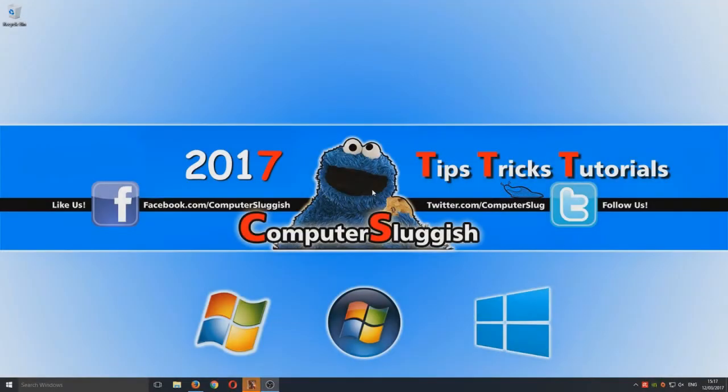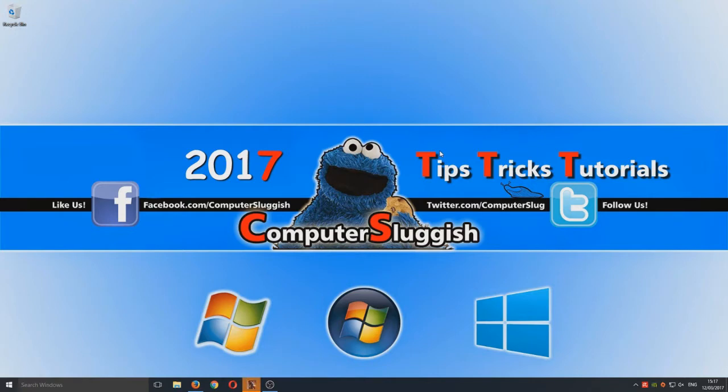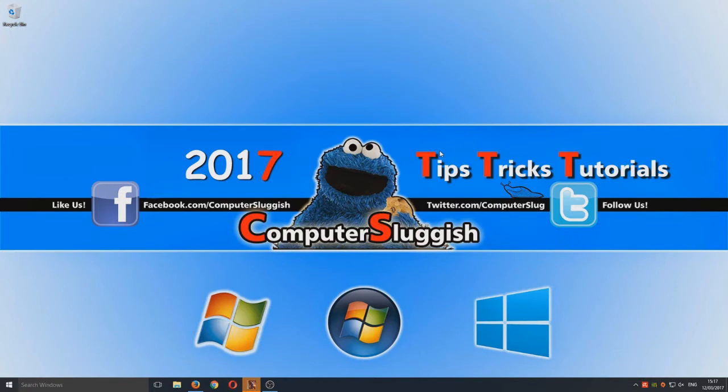Hello and welcome back to another Computer Sluggish tutorial. Today I'm going to be showing you how you can run Battlefield 1 on a slow computer, one that's not up to the highest spec in the world. If you have a computer that's not amazingly powerful but does meet the minimum requirements for Battlefield 1, then hopefully this is going to help improve your frames per second.